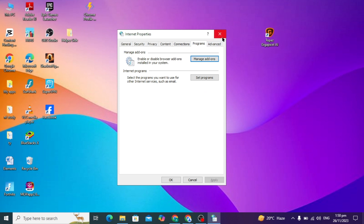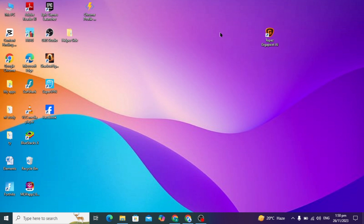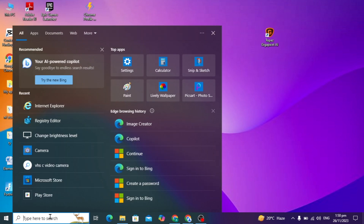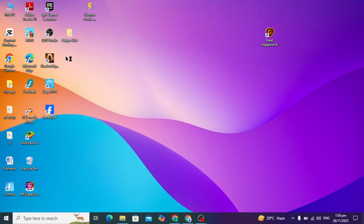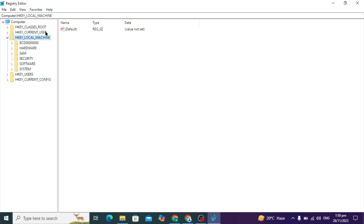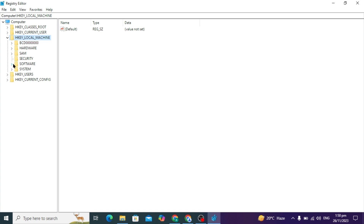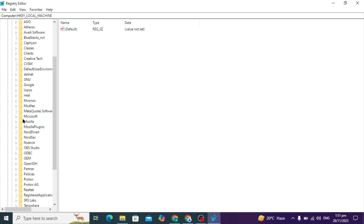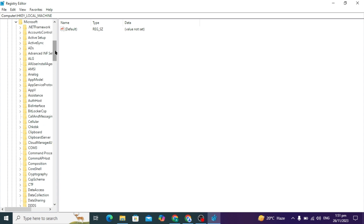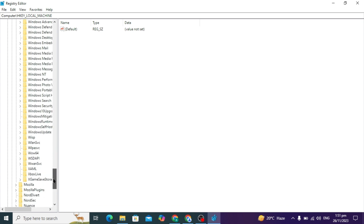Here you can see because of this our Internet Explorer is not opening — it is enabled. So how can I disable it? First you have to go to your search bar and type Registry Editor and just open it. After you open it, click Yes, and here you can go to HKEY_LOCAL_MACHINE and click on the Software option.